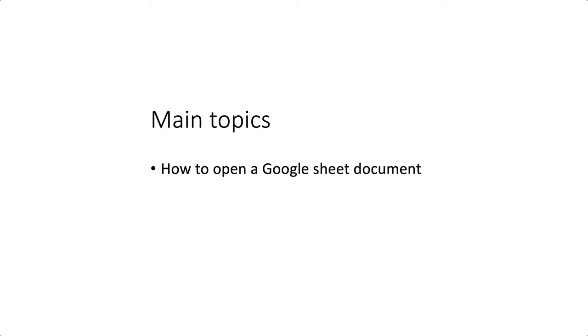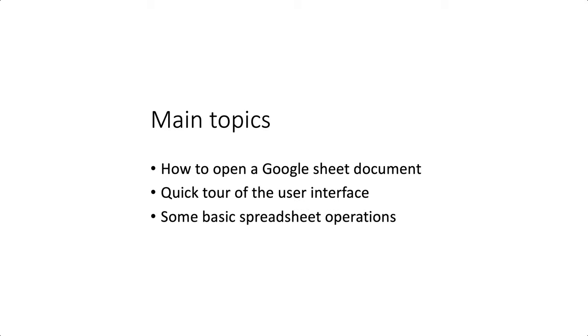The main topics of this tutorial are first how to open a Google Sheet document, second make a quick tour of the browser window just to see what's there, and then I'm going to demonstrate some very basic spreadsheet operations.